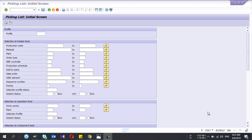Hey guys, welcome to my YouTube channel. Today I am going to show you how to do a raw material consumption for a production order using a picklist. Normally what we do is use the CO11 transaction to do both the raw material consumption and record the machine consumption as well, but in some cases we need to segregate these into two steps.